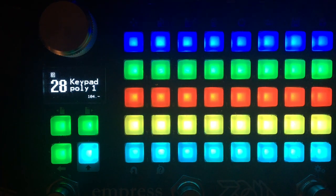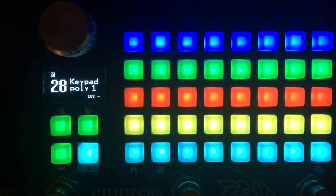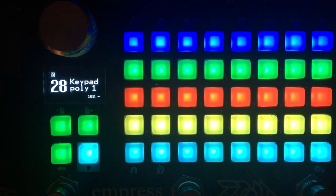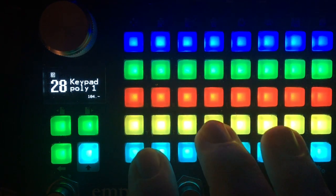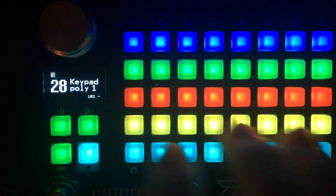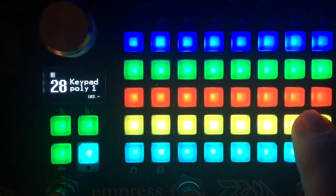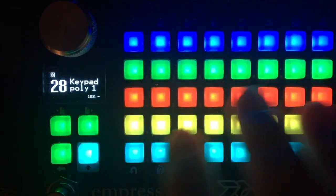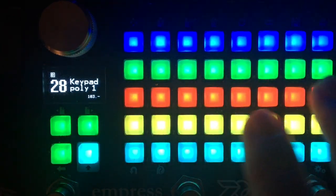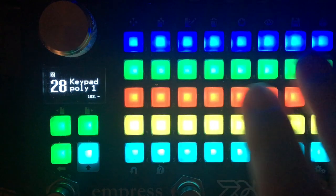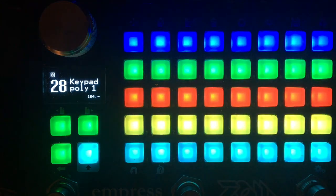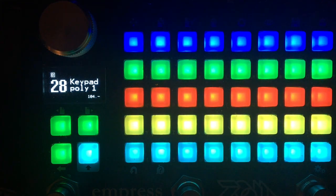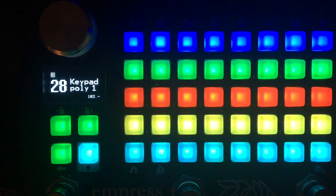So each of these strips is an independent keyboard module that has its own dedicated synth voice. And all the synth voices are the same.